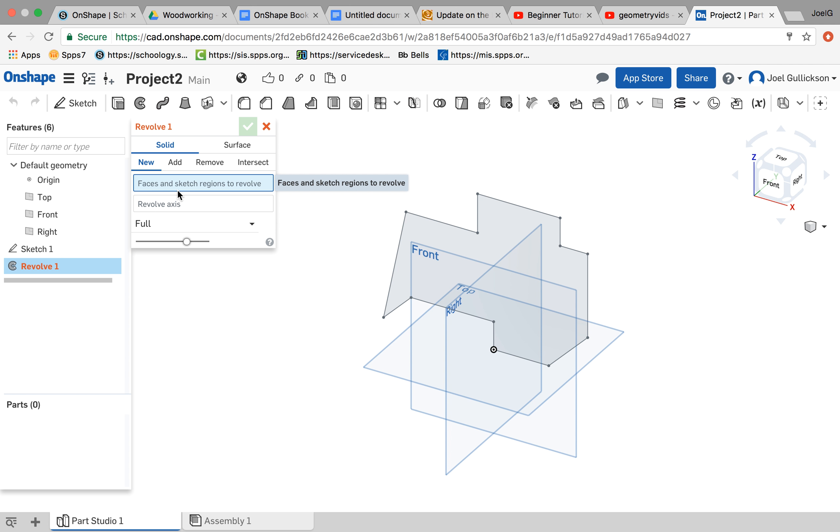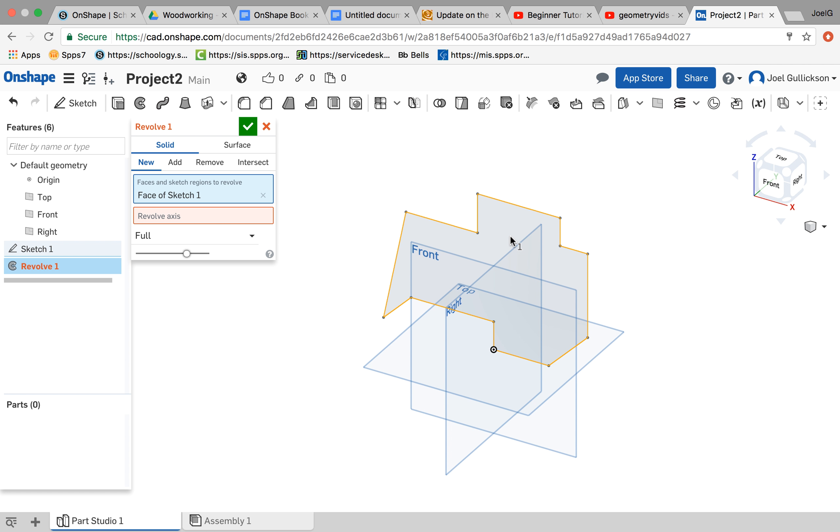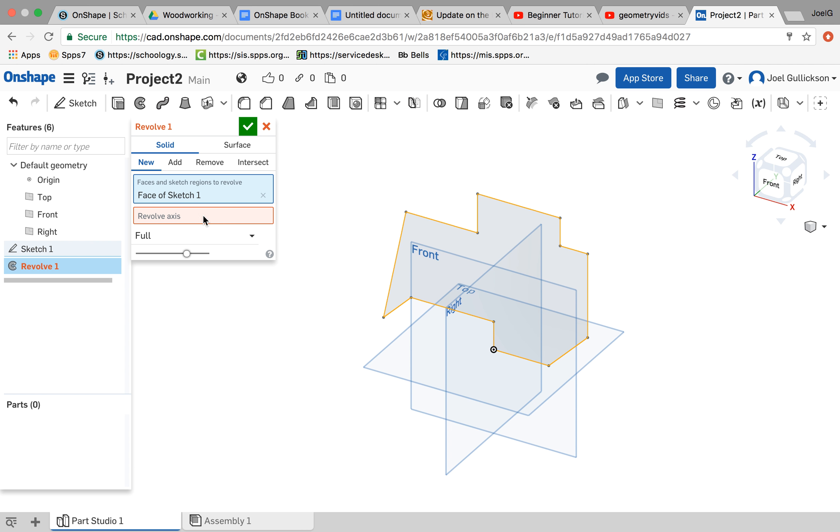The first thing it needs is a face or a region that is going to be revolved. So I clicked on that, and it says Face of Sketch 1, which is the first thing I drew.